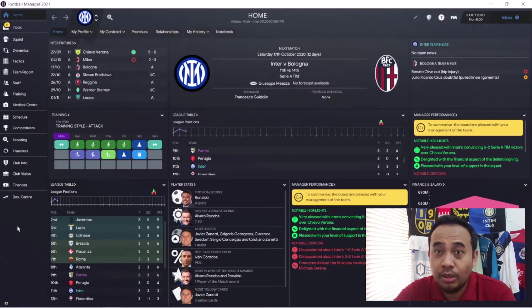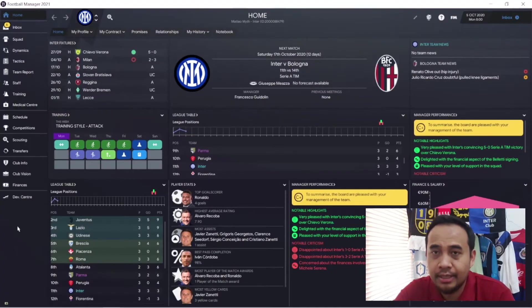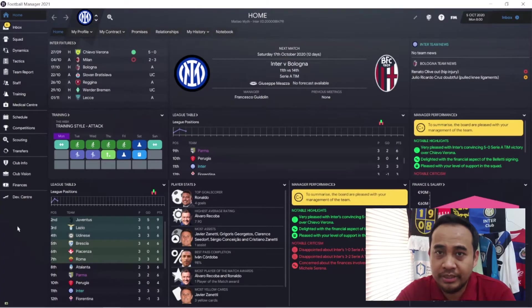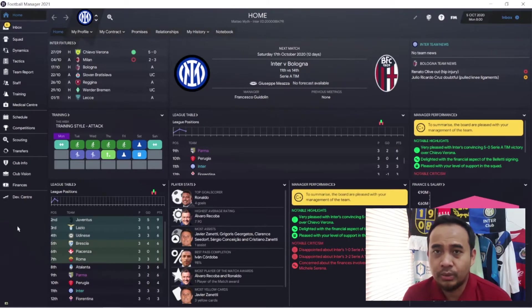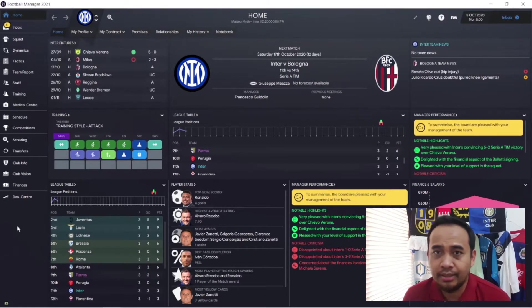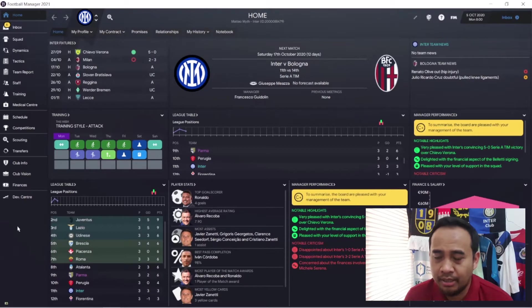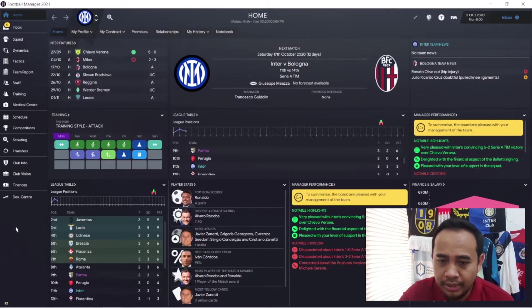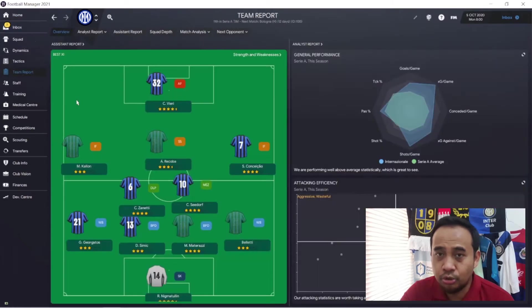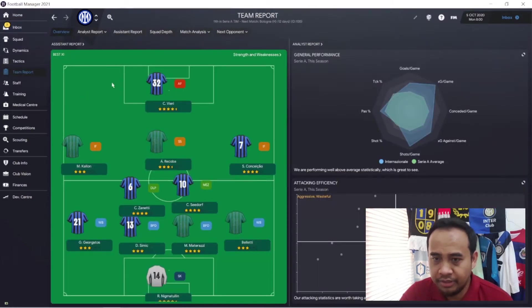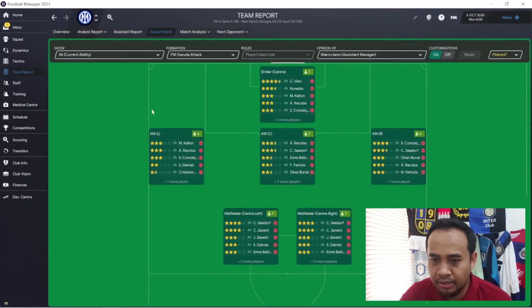Hi everyone, welcome back to FM Gordo YouTube channel. Today we'll continue our journey with Inter in season 2001-2002. We just lost our derby della Madonnina against AC Milan in the previous episode, and today we'll find another center back to strengthen our defensive department.